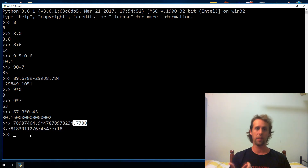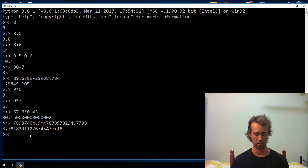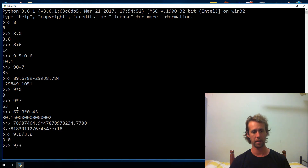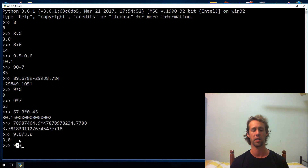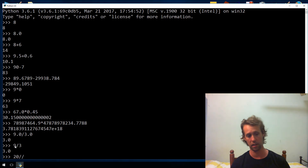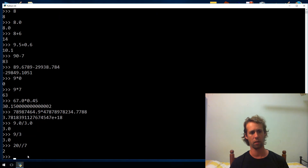Division is interesting — there are actually two versions in Python. Floating point division is just a single slash. So we could do 9.0 divided by 3.0, which gives us 3.0. Even if you do 9 divided by 3 with a single slash, Python reads those as floating point because we're using the floating point operator, giving a floating point result. Integer division is two slashes, and it discards the remainder. So 20 integer-divided by 7 gives 2, and the remainder is gone.